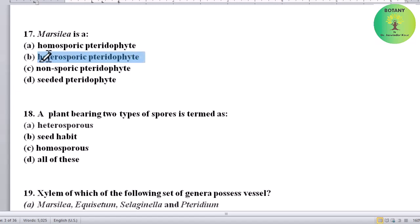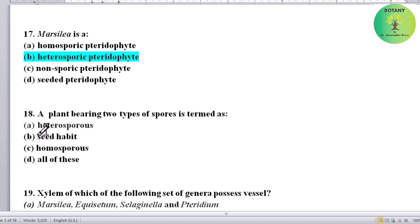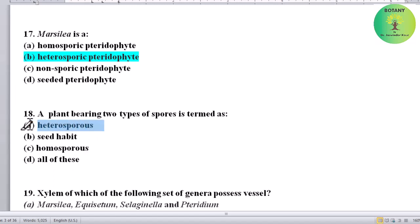Marsilia is a heterosporic pteridophyte. A plant bearing two types of spores is termed as what? Options: heterosporous, seed habit, homosporous, or all of these. Correct answer is heterosporous — a plant with two types of spores is called heterosporous.